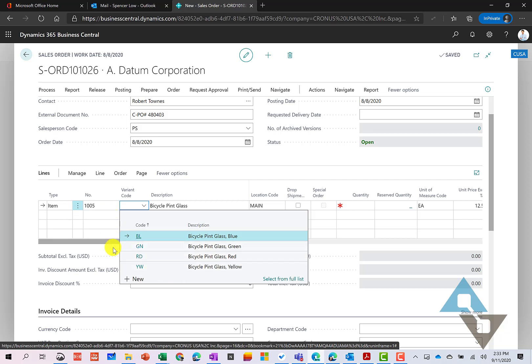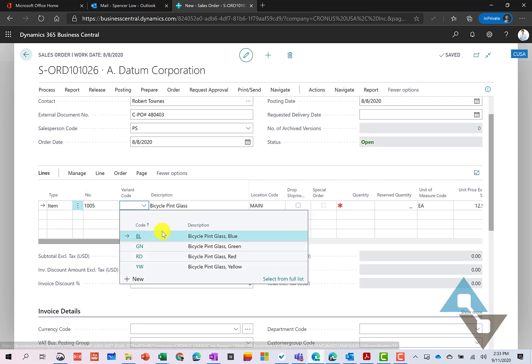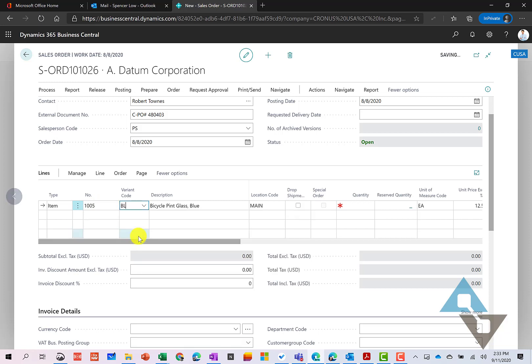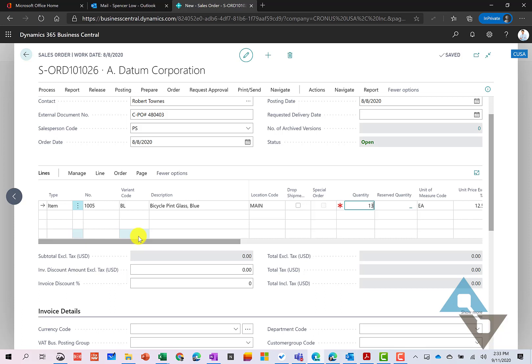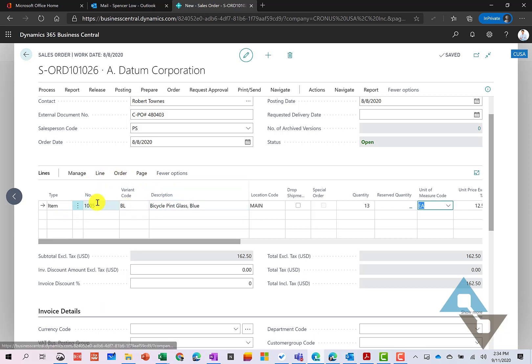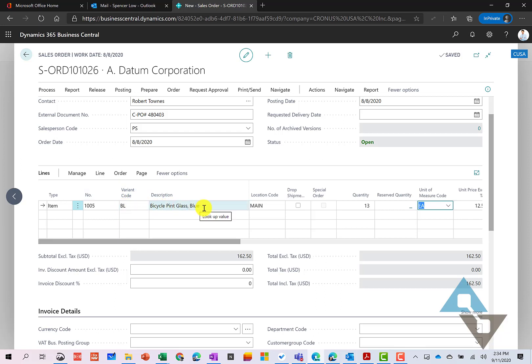But I really don't want to have individual item numbers for these. I'd really like this to have one item number and then have different sizes. And so in this case, I've got these different pint glasses, and then I've got different colors. So I can select the color here and move forward. Now, in Business Central, it will track your inventory by item and by variant. So you'd be able to look at, for this item, exactly how many of these blue bicycle pint glasses we have. That's one type of item.